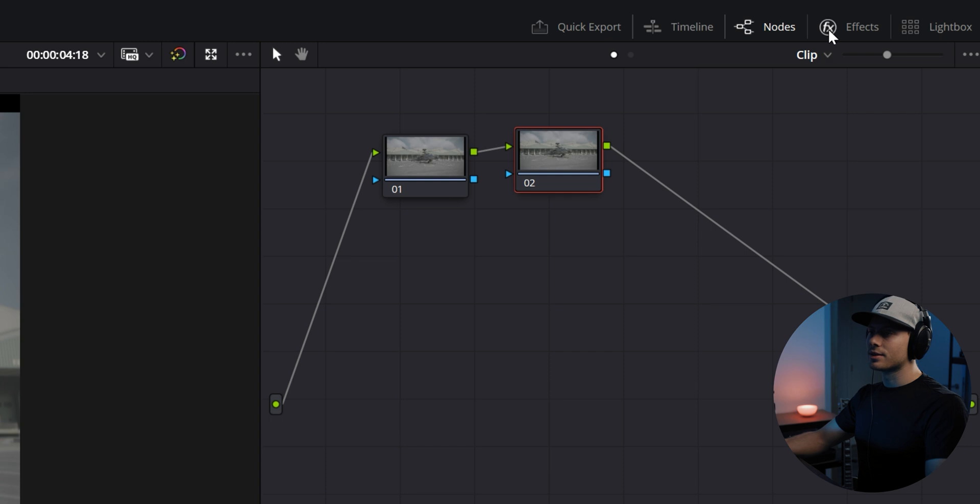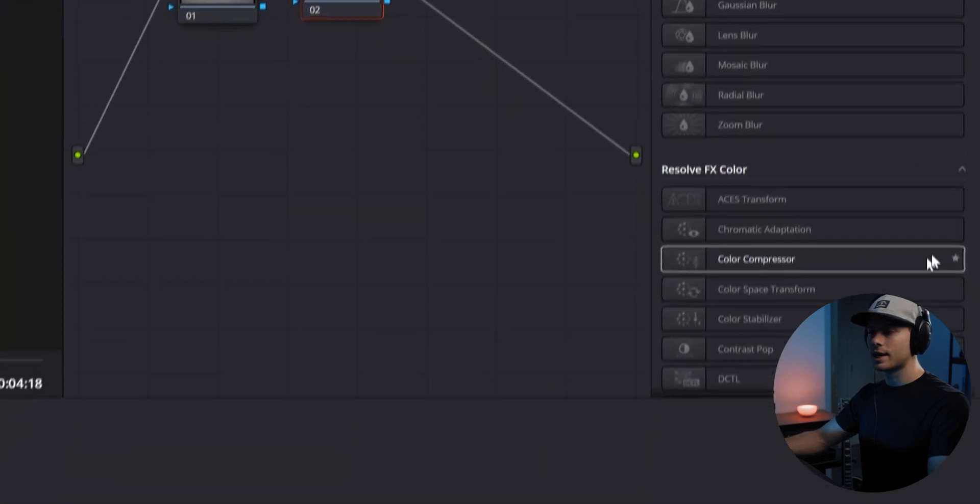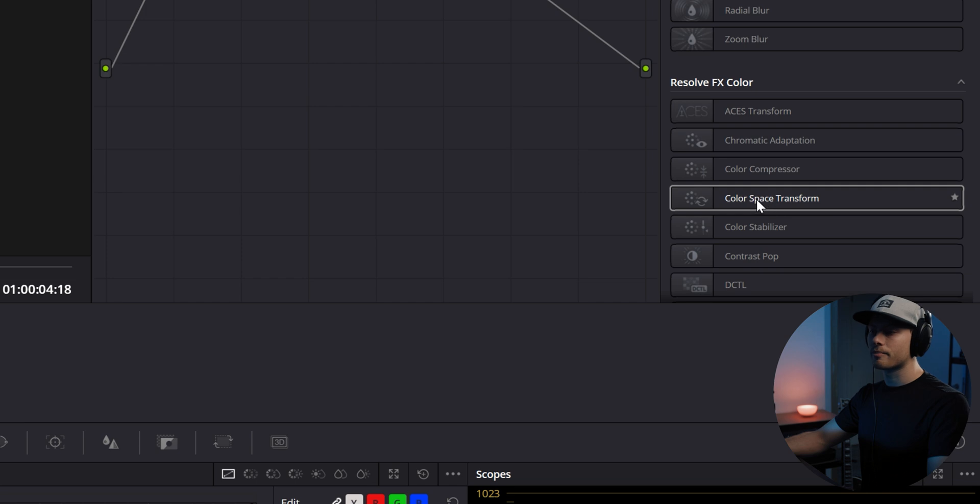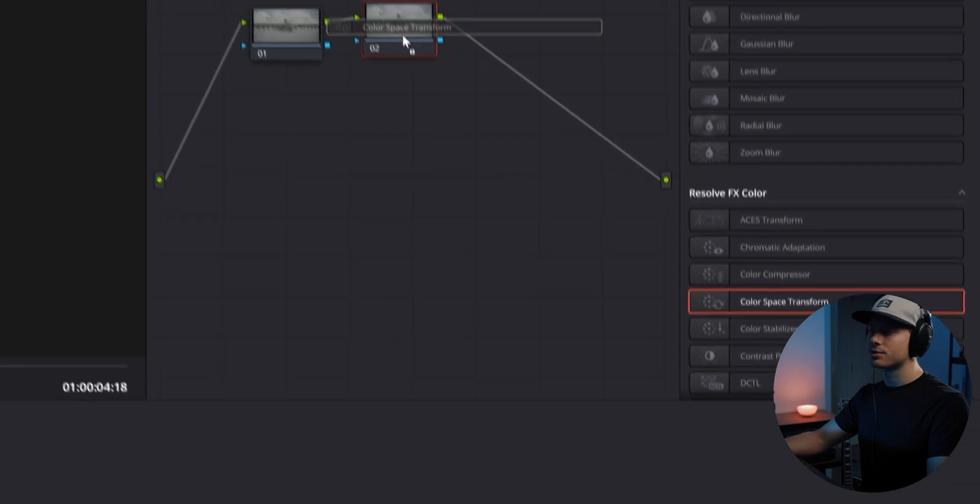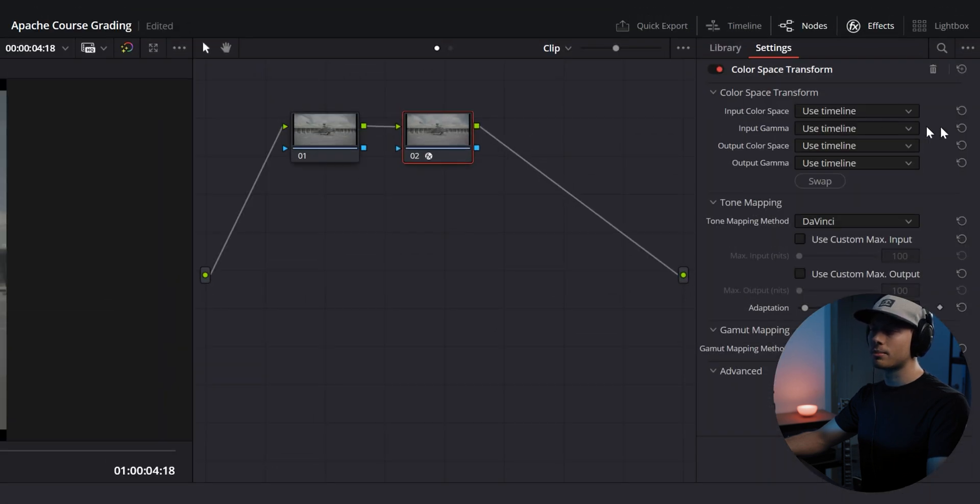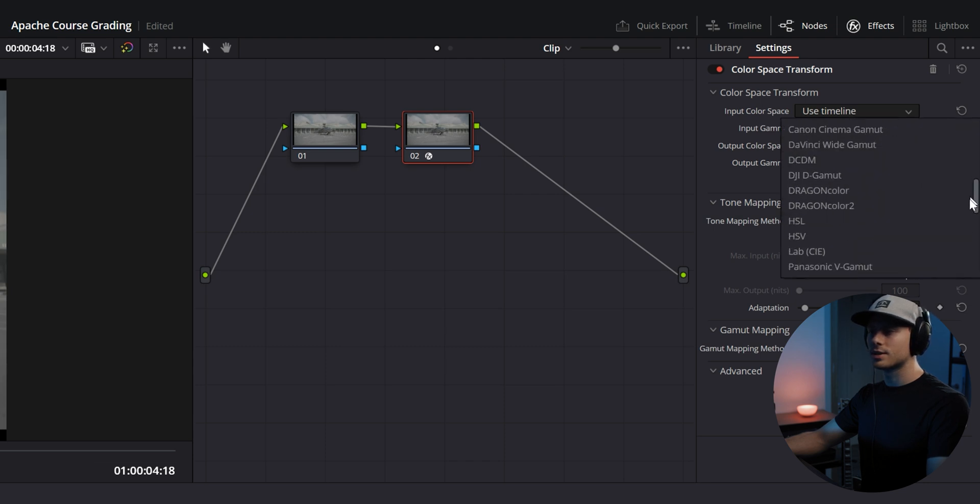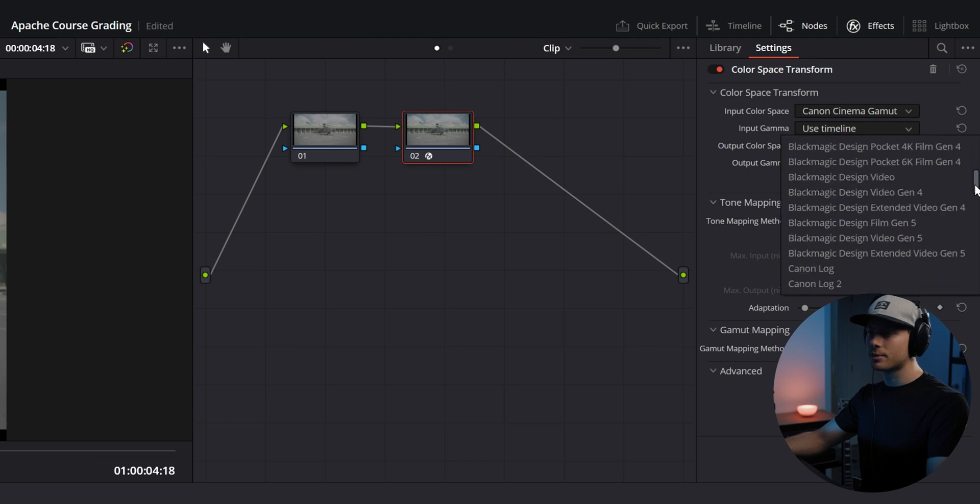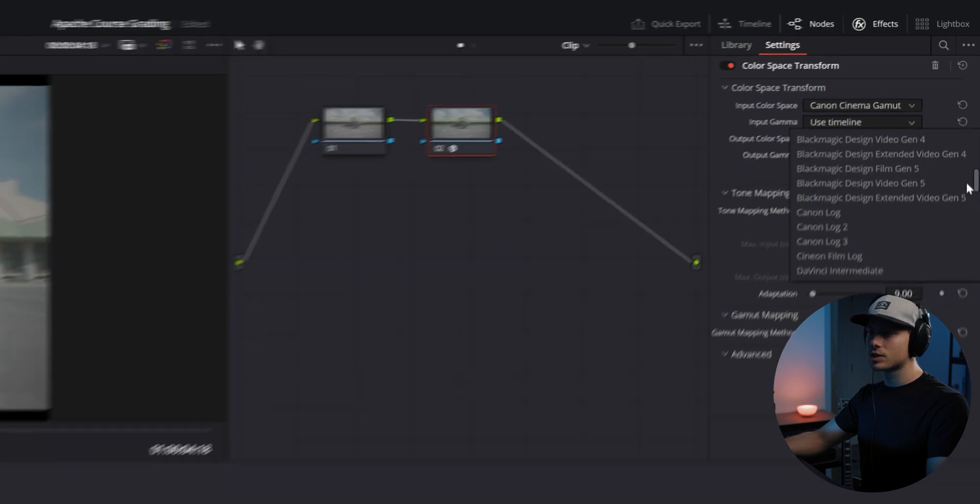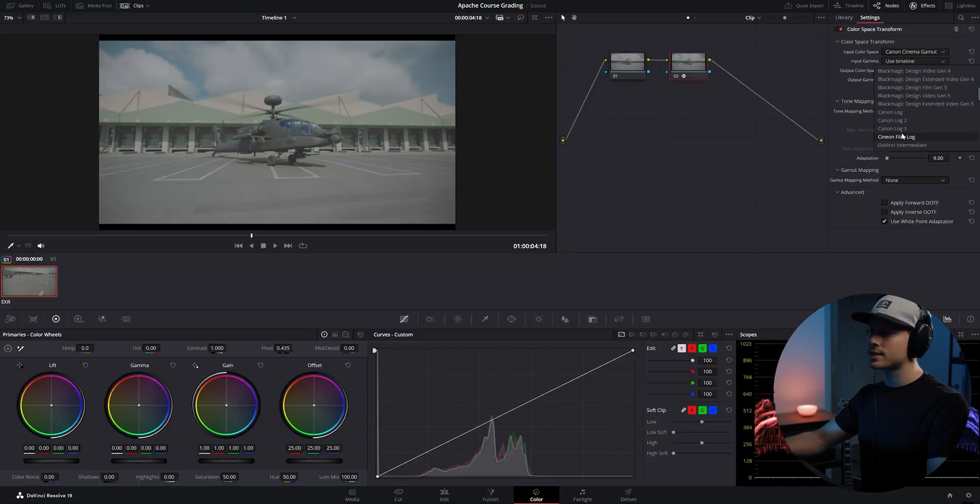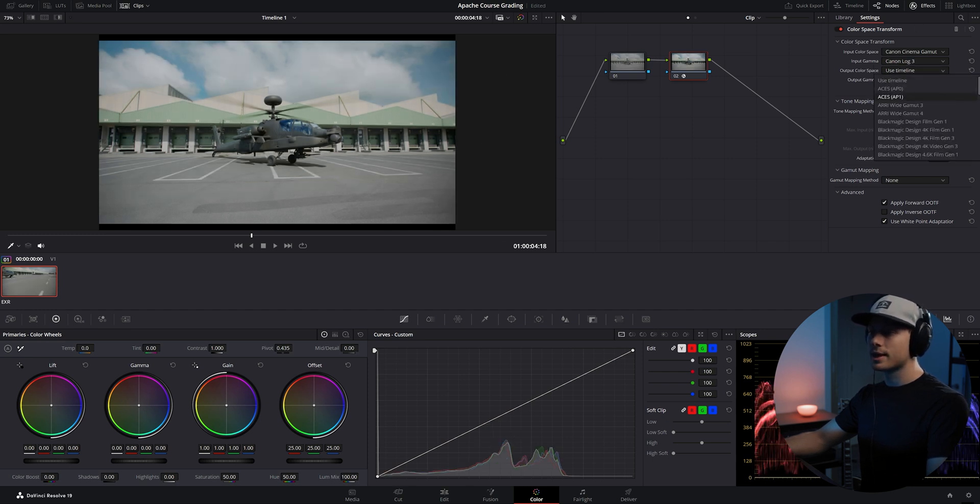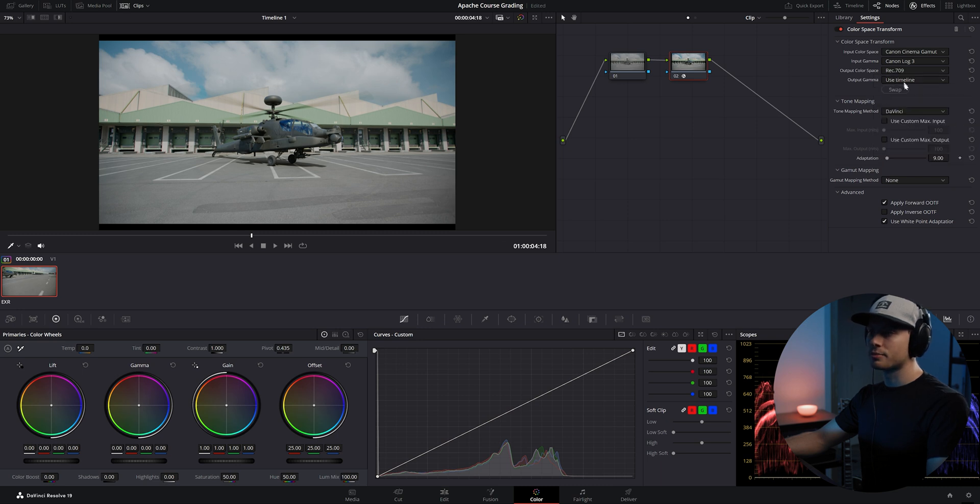Here we will apply our first color correction. Let's transform this log profile into Rec 709. To do this, let's go to effects here on the top, and here we will have an effect called color space transform. Let's drag it to our first node and here we will apply our input color space, which is the Cinema Gamut from Canon. Our input gamma is our log profile, so we shot this in Canon Log 3. We can already see our curve applied here, and now we will select Rec 709 for the output.